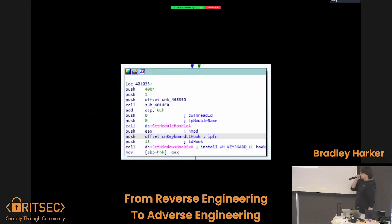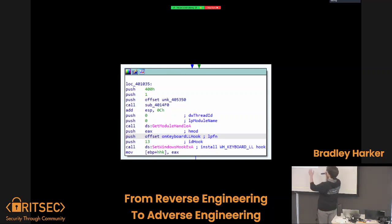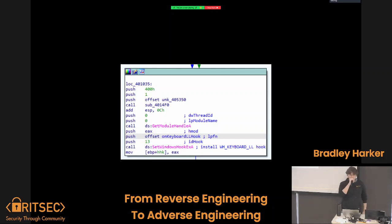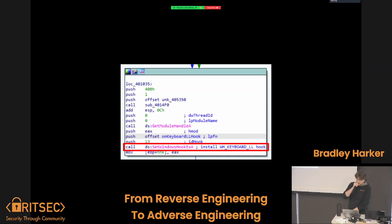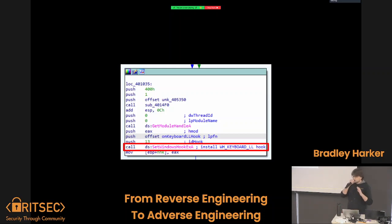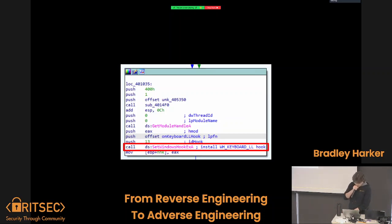And I happened to find a little interesting function call right here. You can see I made so many comments — these are totally not auto-generated, although I did make this one. So I made one whole comment on this entire screenshot. But you can see this little function here: setWindowsHookExA. And if you read my beautiful comment, this function — if you trace it back and look at this little ID hook thing and go through a bunch of stuff — it installs a little WH_KEYBOARD_LL hook.